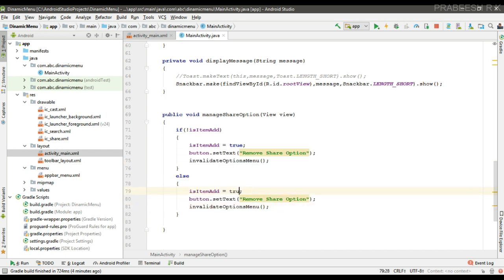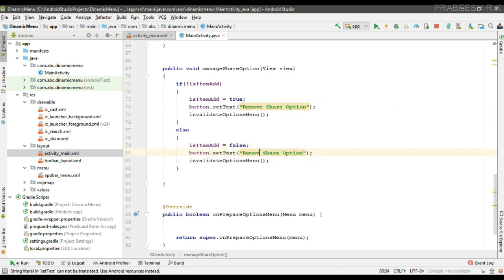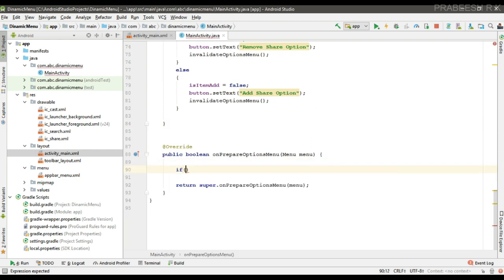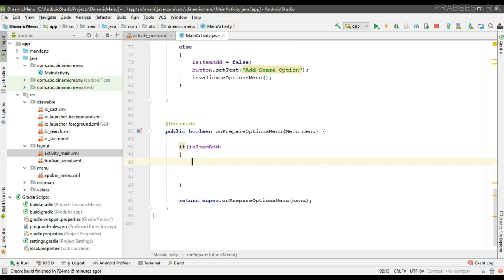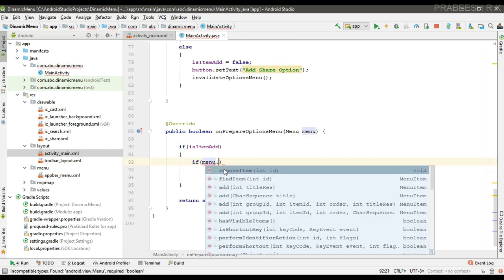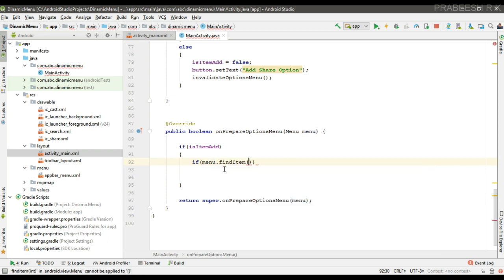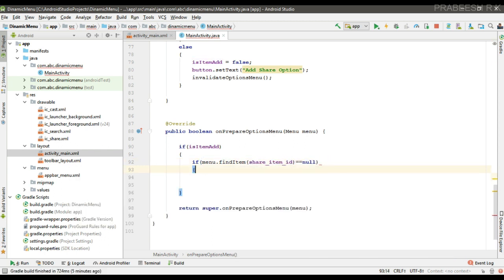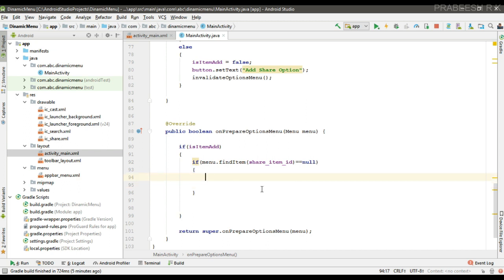Otherwise, set isItemAdded to false. Now, first we can add the item. Check the condition: if isItemAdded and the item is not already added — call menu.findItem passing the share item ID — and if it returns null, that means the item is not added. In that case we have to add the menu item, so a MenuItem object is available.